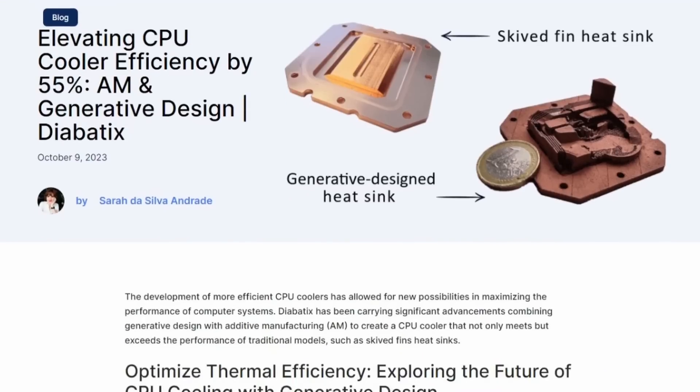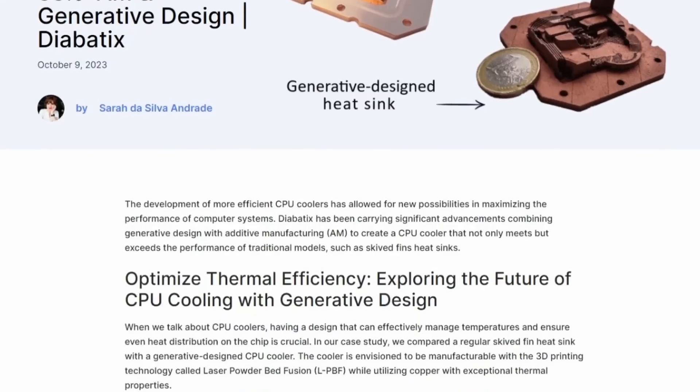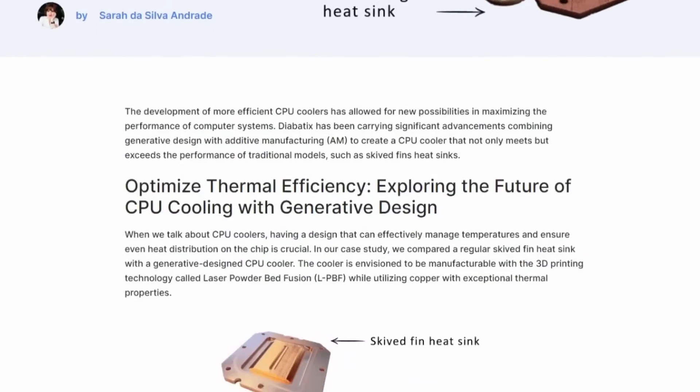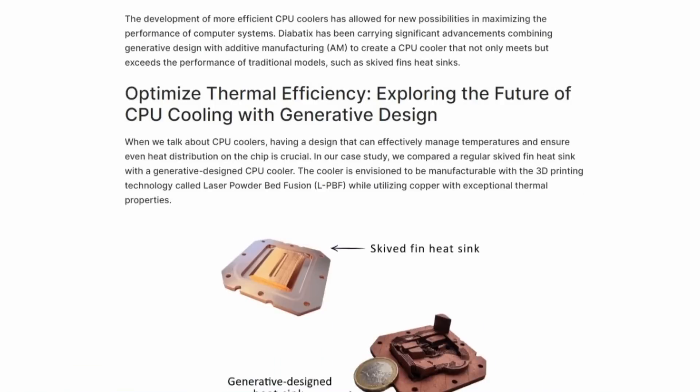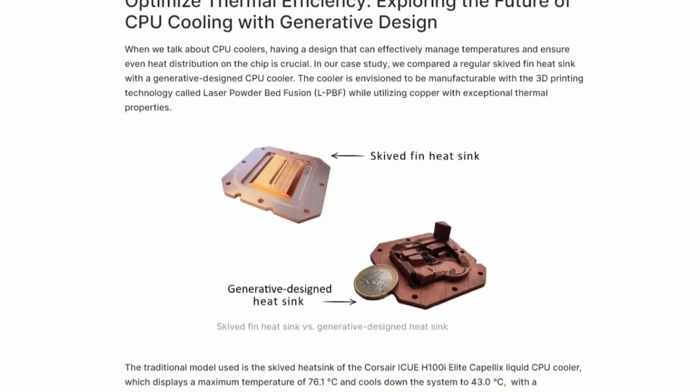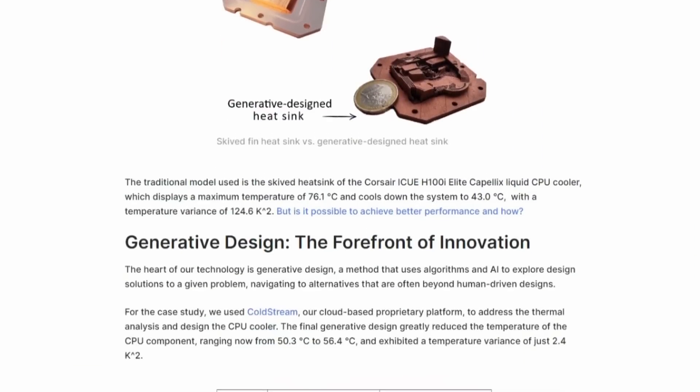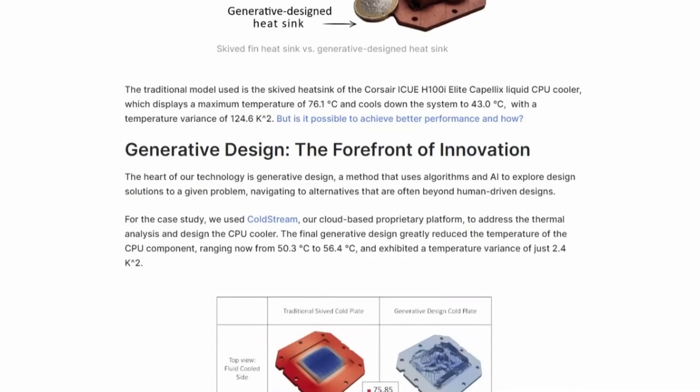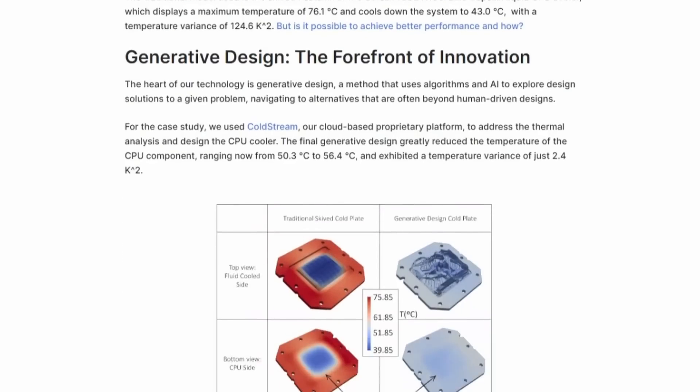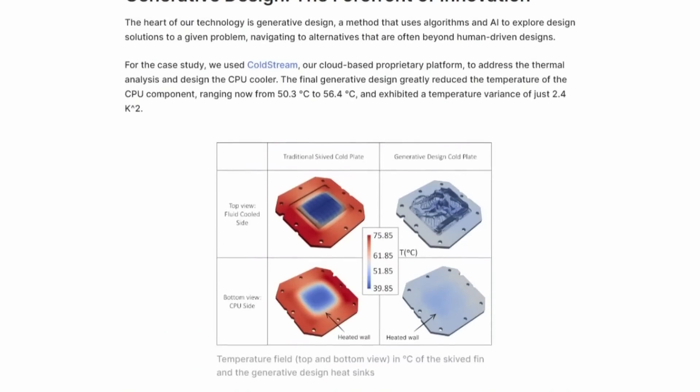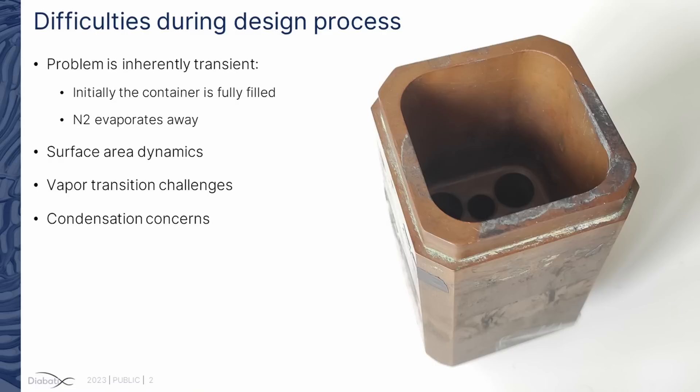For example, Diabatix previously demonstrated a 55% improvement in waterblock cooling efficiency by combining generative AI and additive manufacturing technologies. However, designing an LN2 container presents unique challenges compared to traditional air and liquid cooling solutions.